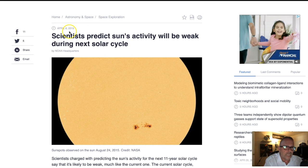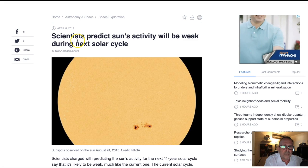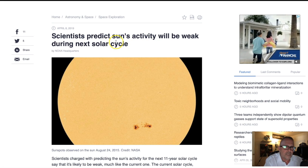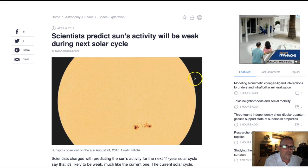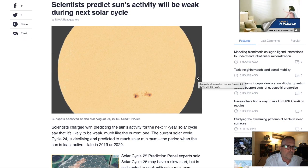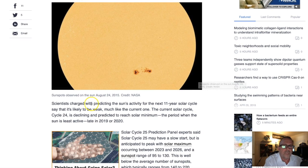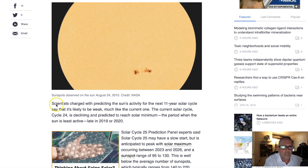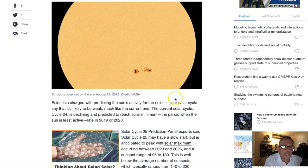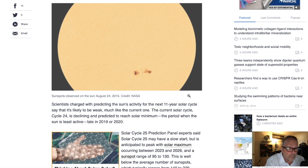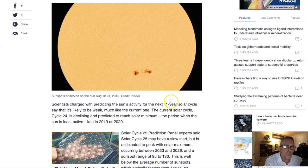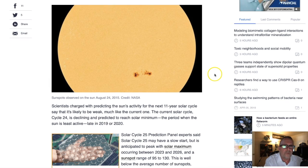Here's an article dated today, April 8, 2019: scientists are predicting the sun's activity will remain weak during the next solar cycle — solar maximum. For those who follow this, solar minimums and solar maximums occur on 11-year cycles. The last solar maximum was actually weaker than the one before it, so it looks like they're going to be consecutively weaker and weaker as we move forward.